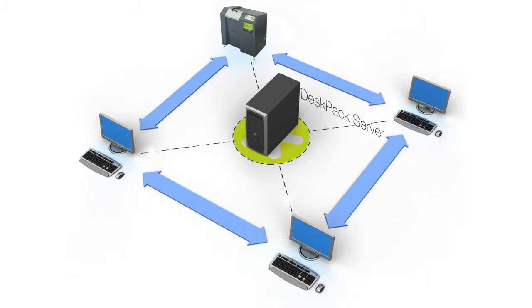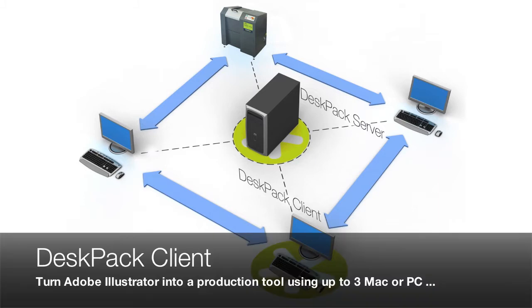The DeskPack client turns Adobe Illustrator into a production tool using up to three Mac or PC workstations when they are running the DeskPack plugins.